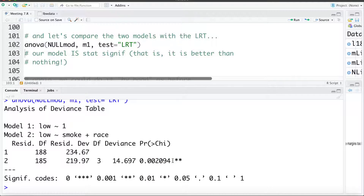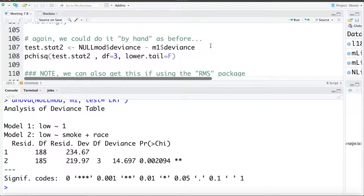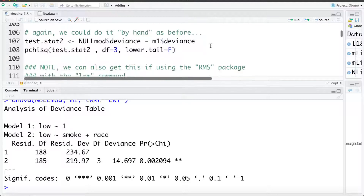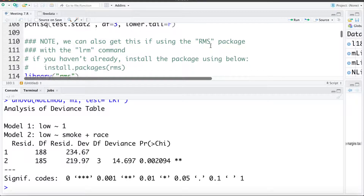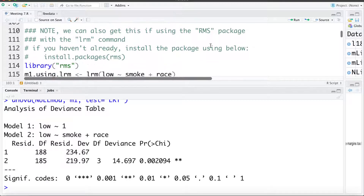What this means is using smoke and race to estimate low birth weight is better than using nothing. Having a significant model doesn't necessarily mean it's good — it just means it's better than no model at all. We could also do this test by hand by pulling out some values from the model summaries, but I'm not going to spend time on that here.